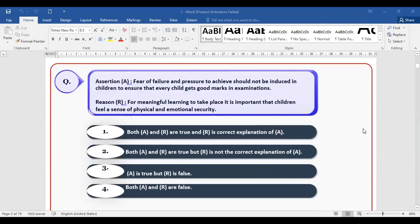Question two is an assertion and reason question. Assertion: fear of failure and pressure to achieve should not be induced in children to ensure every child gets good marks in examination. Reason: for meaningful learning to take place, it is important that children should have a sense of physical and emotional security.